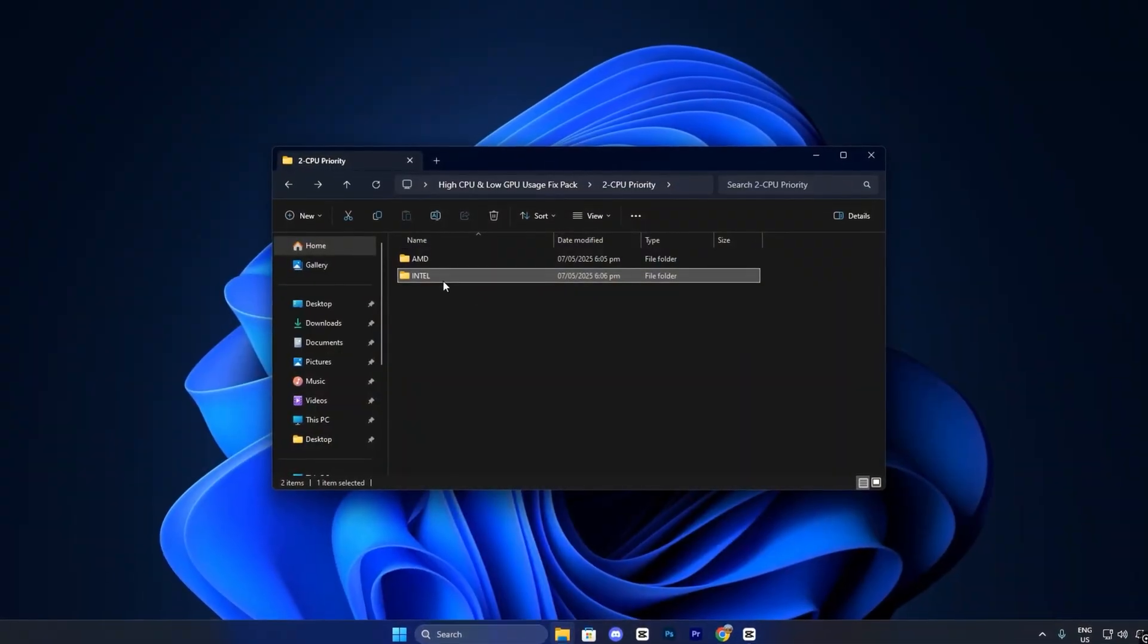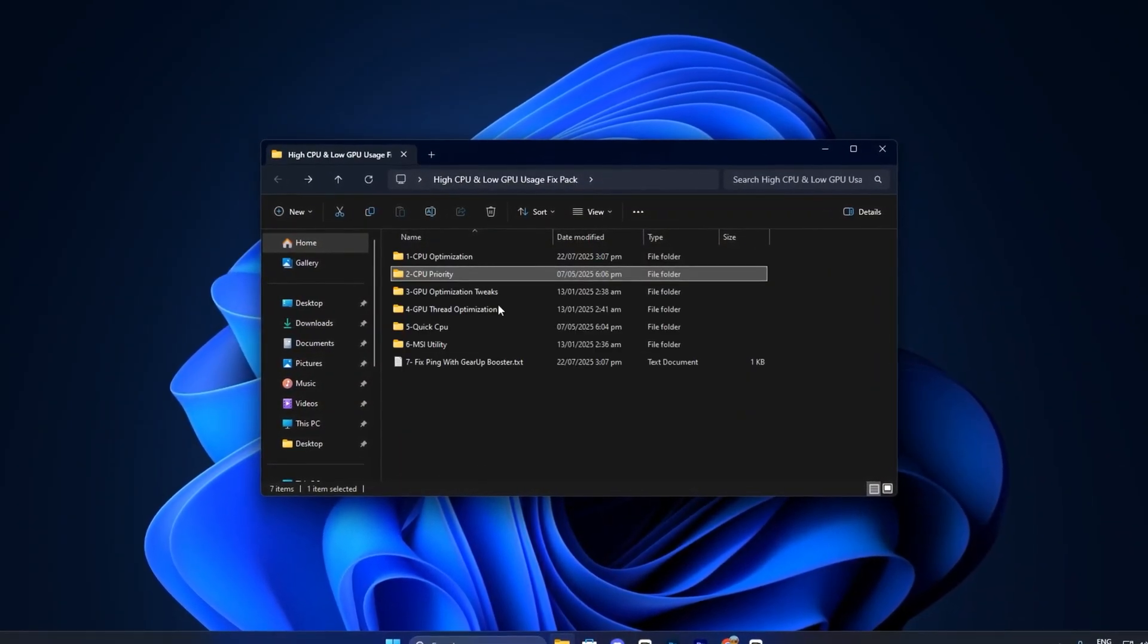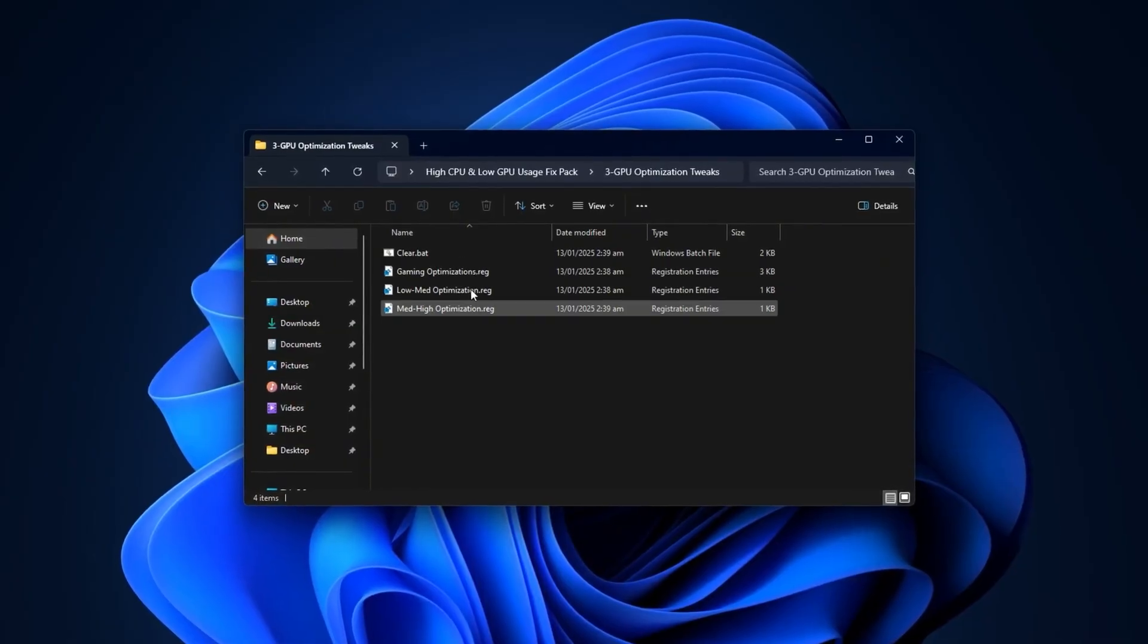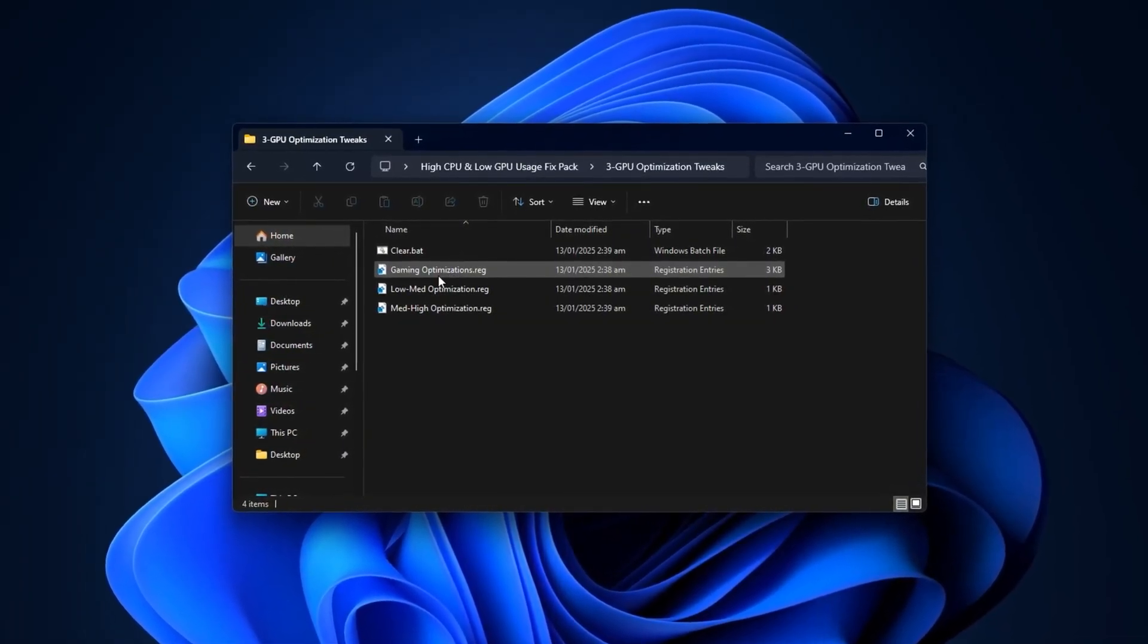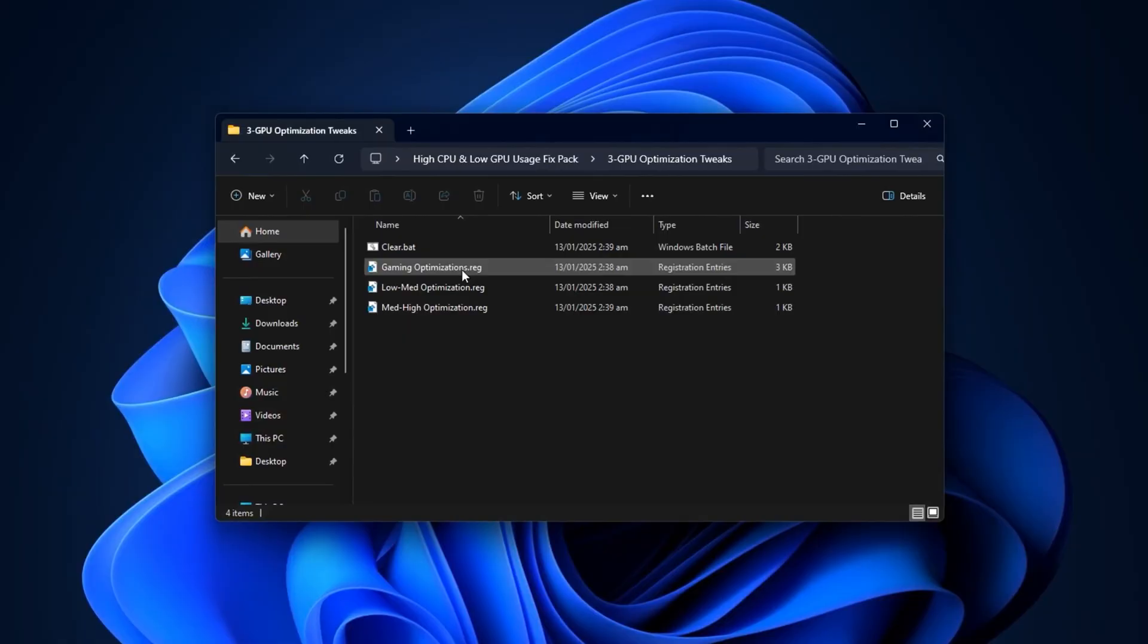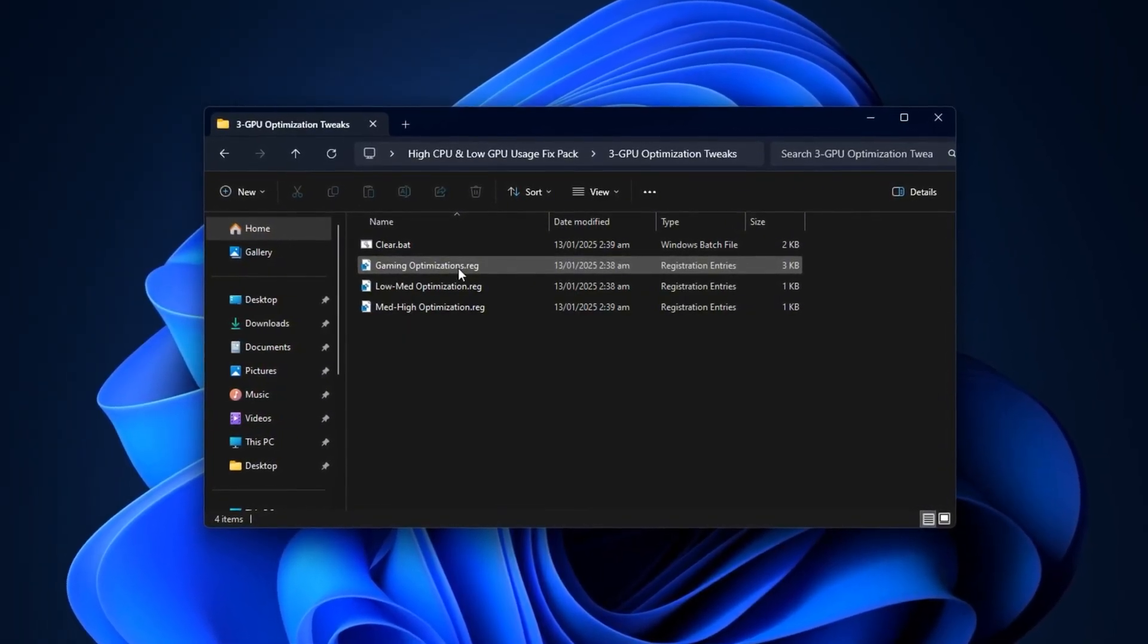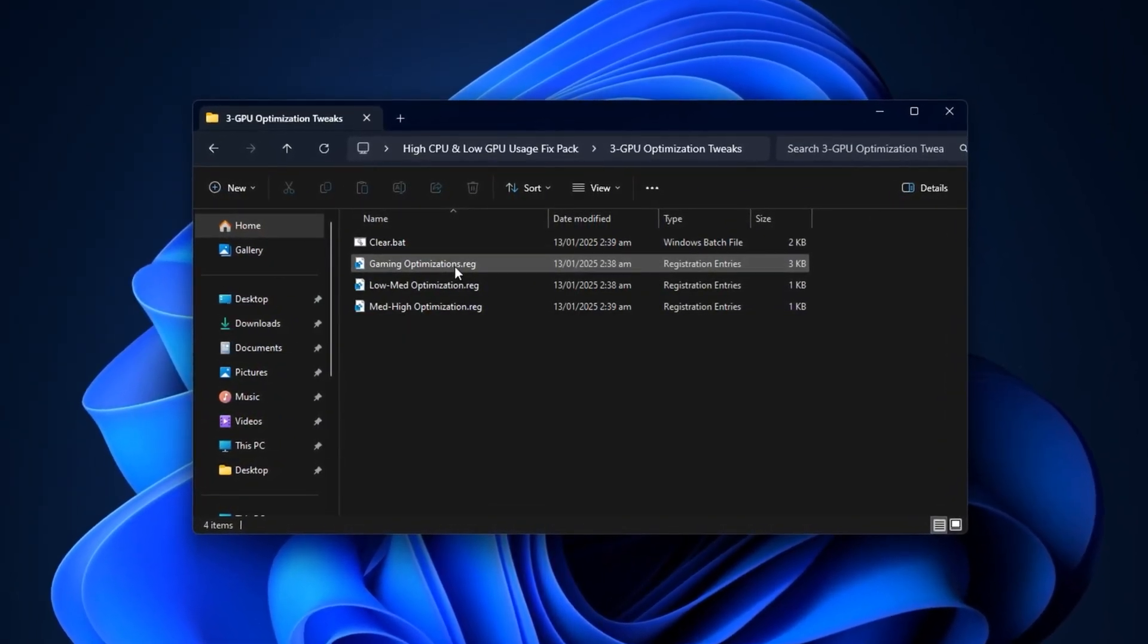Once your CPU tweaks are complete, open the GPU Registry Tweaks folder. Begin with the file named Gaming Performance Registry. Double-click it, confirm the prompt with yes, and click OK. This is the base tweak that optimizes your GPU's default behavior across the system.